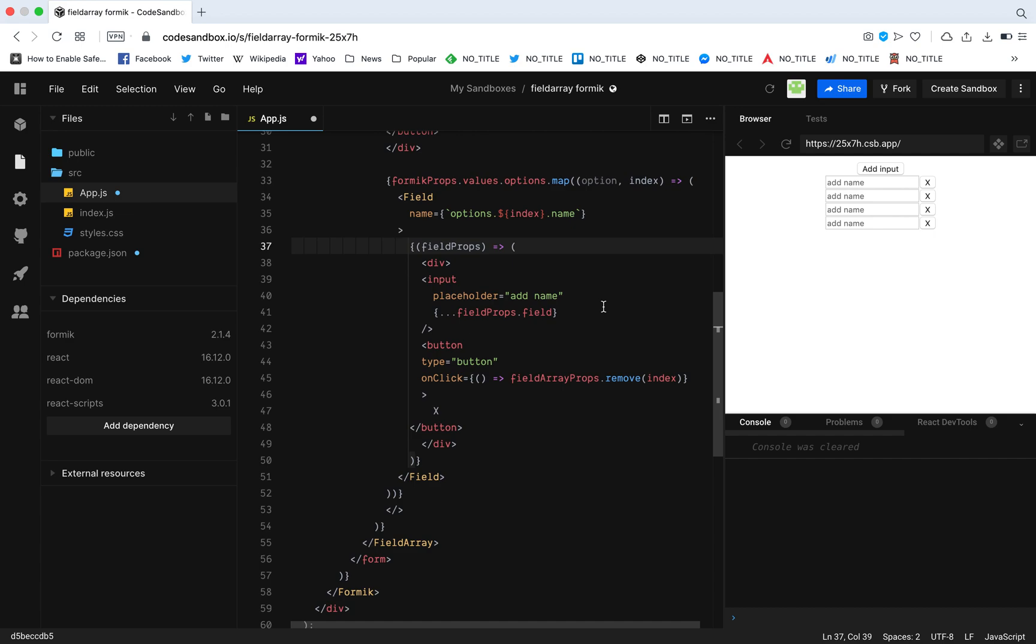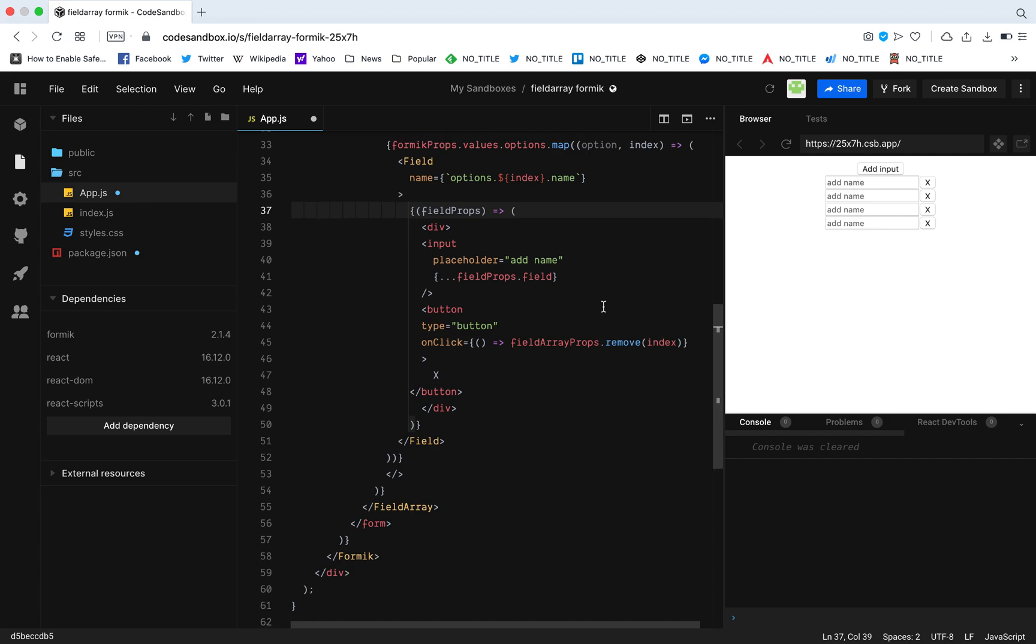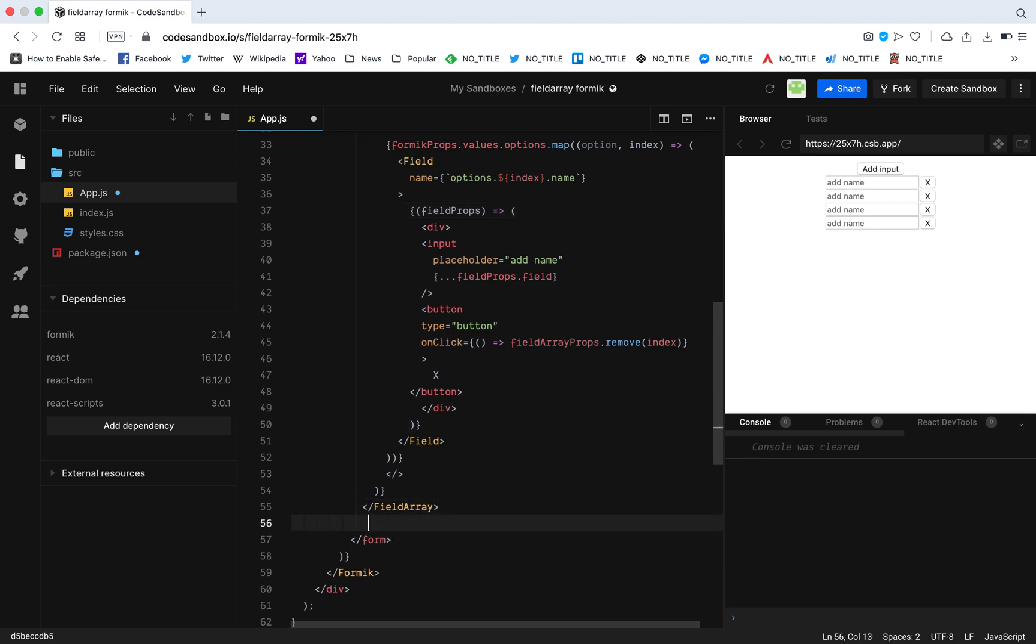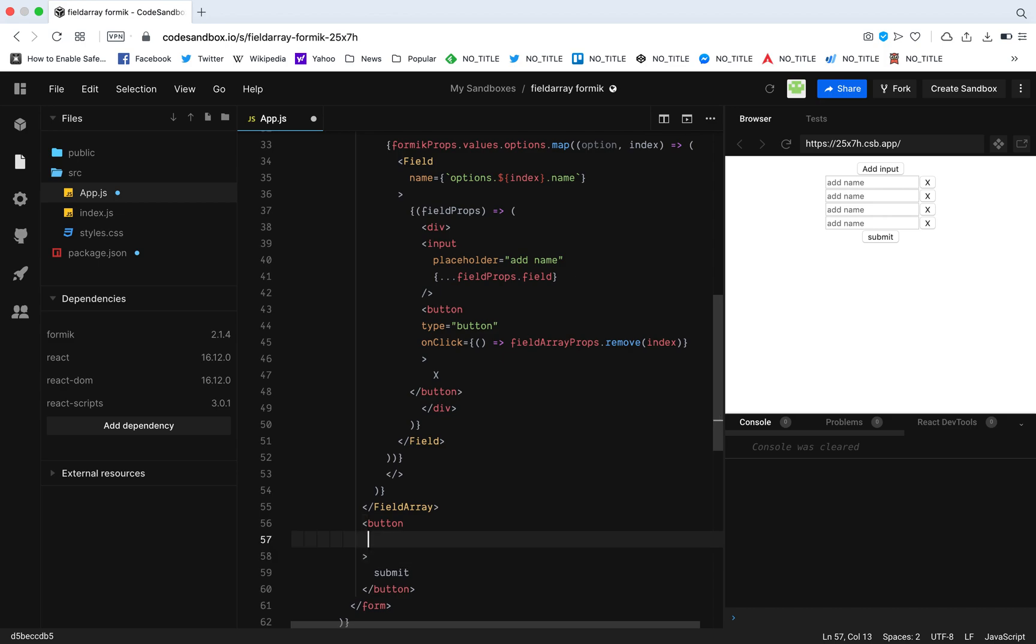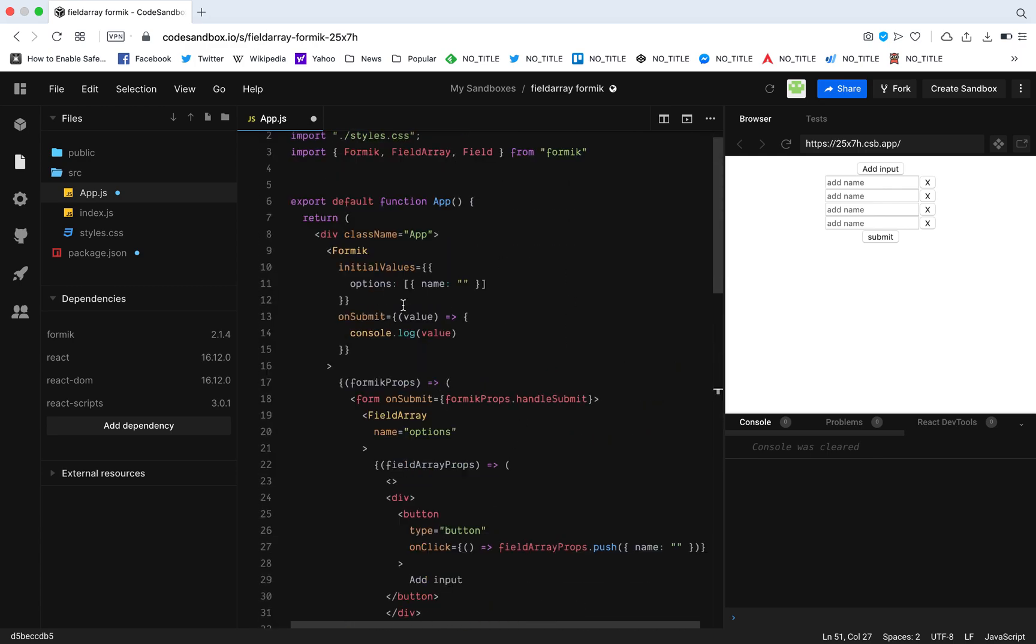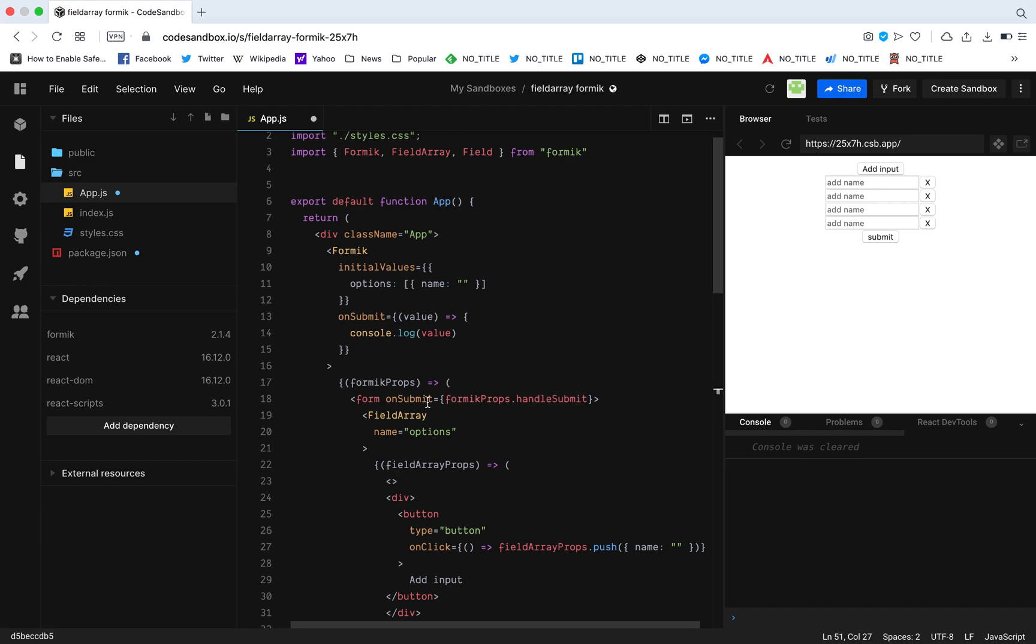So we are almost done. All we need is a submit button so that we get the values. Now for this I'm going to go outside the field array and I'm going to have a button. I'm just going to call this submit. Now all I need to do is put type equals submit, that's it. So if you add type equal submit, this will automatically be combined with this form. For instance, we have added the handle submit from Formik props to this form. It's all done guys, it's all done.